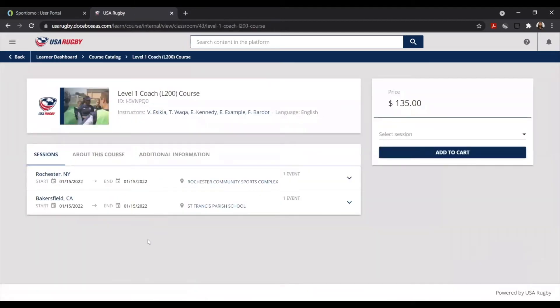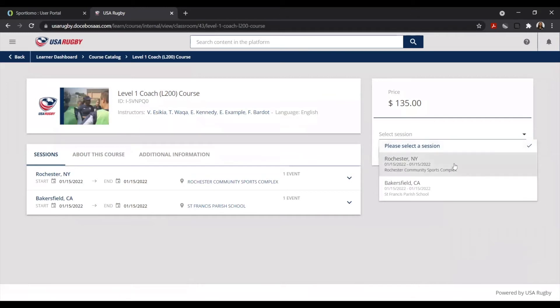Here, you'll see all of the available courses that you can register for. In order to select one, select the option that says Select Session on the right-hand side of the screen and select the course that you want to register with.